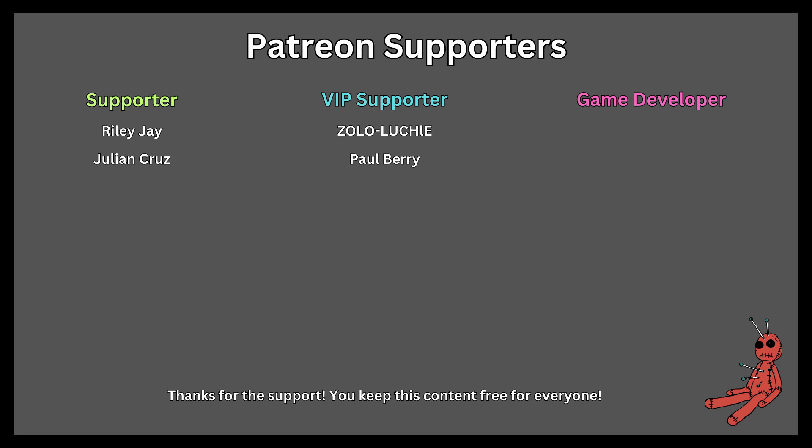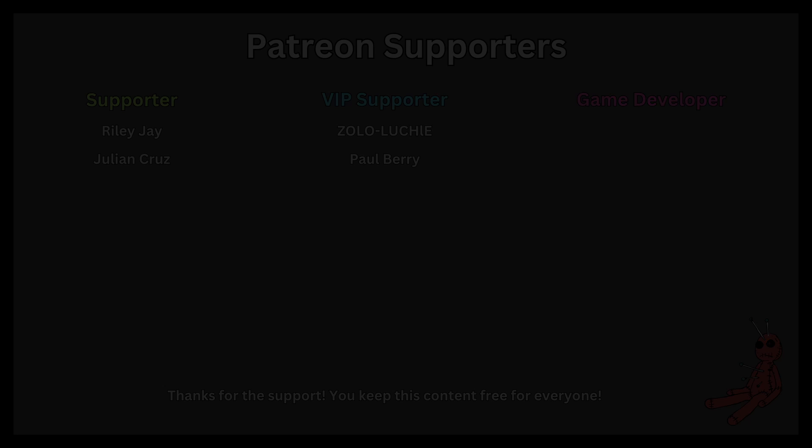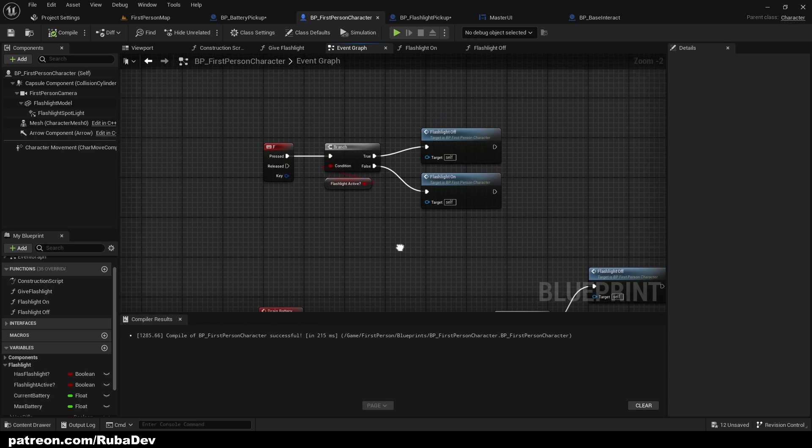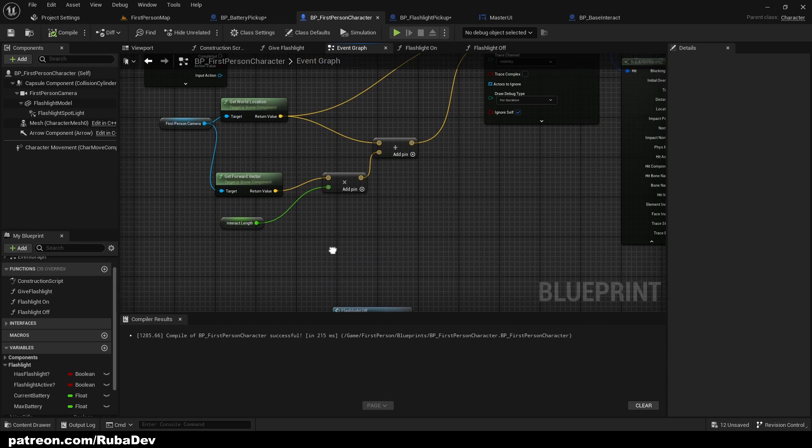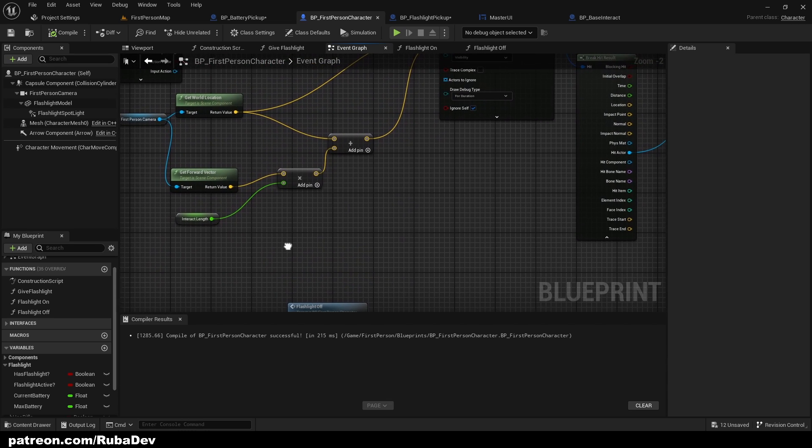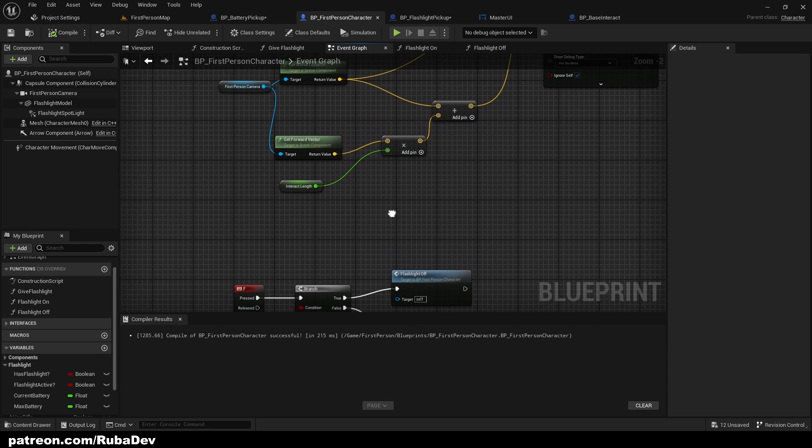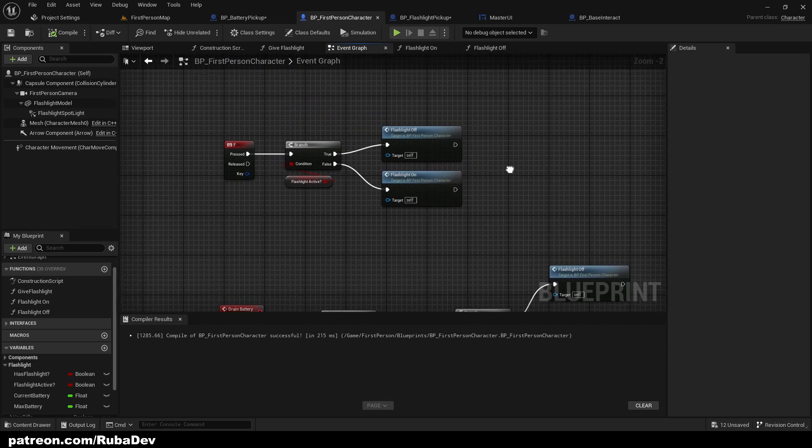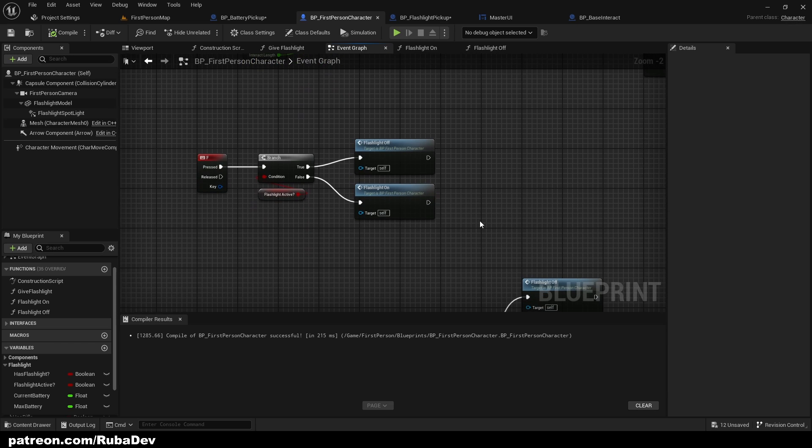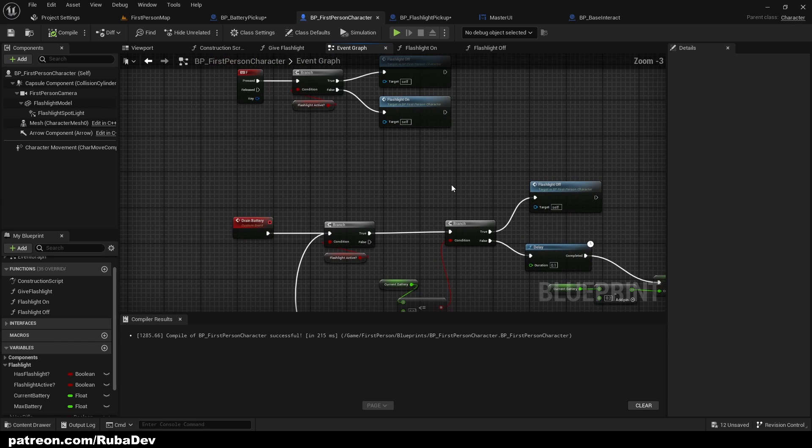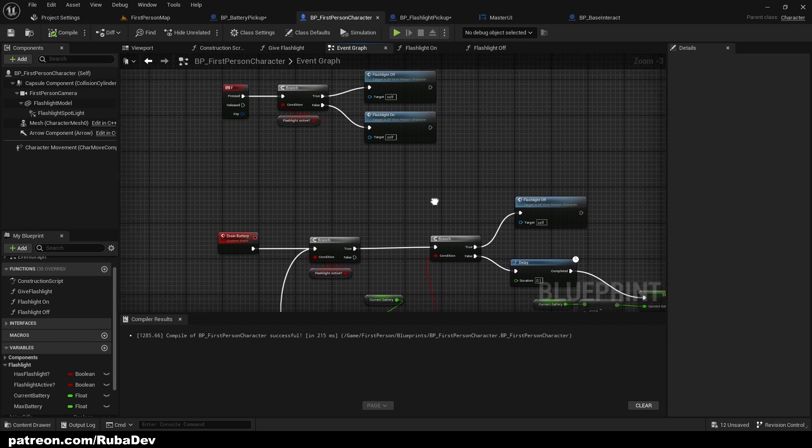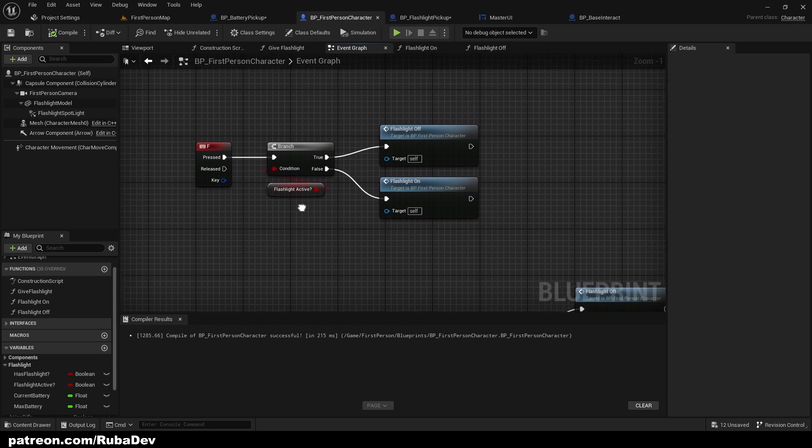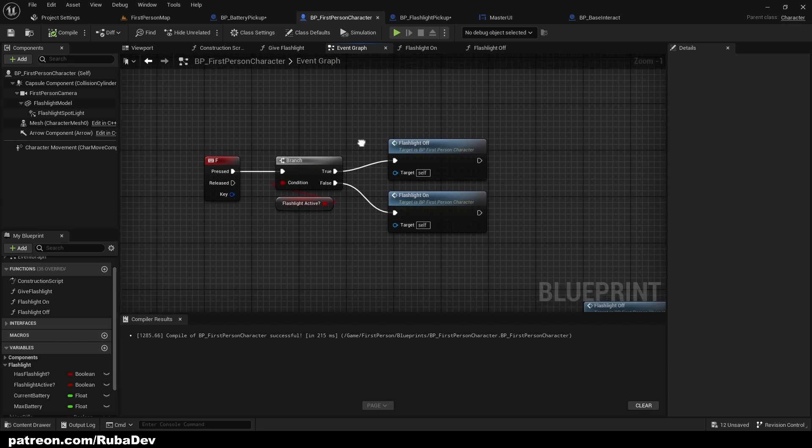This tutorial is sponsored by Patreon, thank you all for your support. Hello everyone, in today's episode we're going to be creating code to equip and unequip our flashlight.